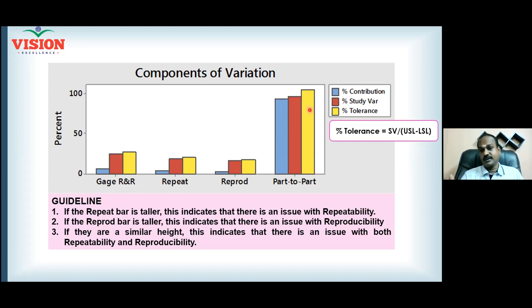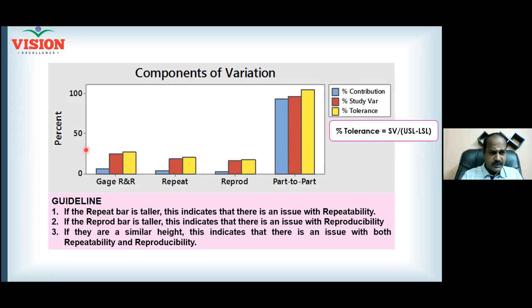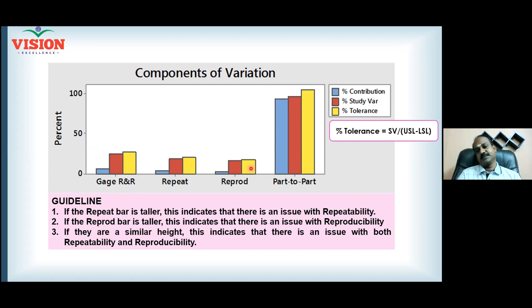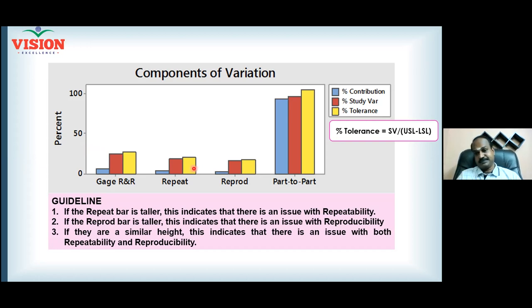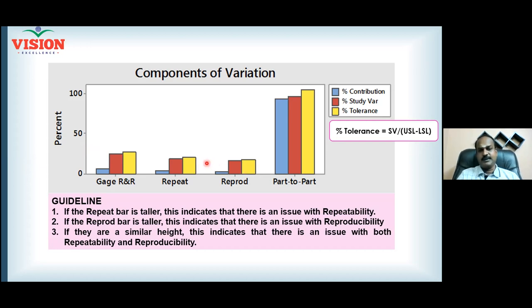Looking at the yellow graph, which is more — Gauge R&R or part-to-part? Part-to-part is more. Process variation is more; the problem due to the process is more and the problem due to the measurement is less. This is the ideal situation. If it gets reversed, you really cannot progress your project — ask for a better measurement system. Now, in this Gauge R&R, it is somewhere around 30 percent. Which is dominating — repeatability or reproducibility? Repeatability. So our focus should be more on reducing the repeatability.